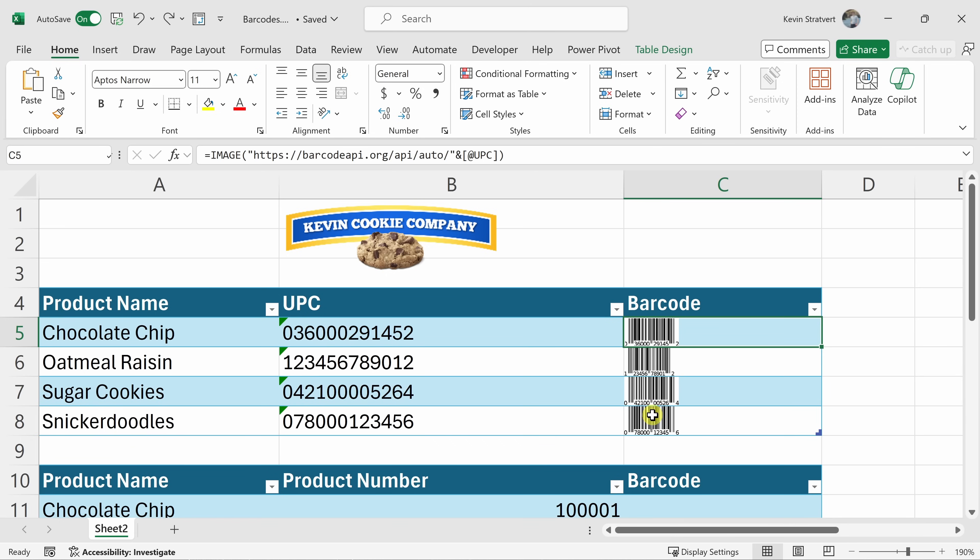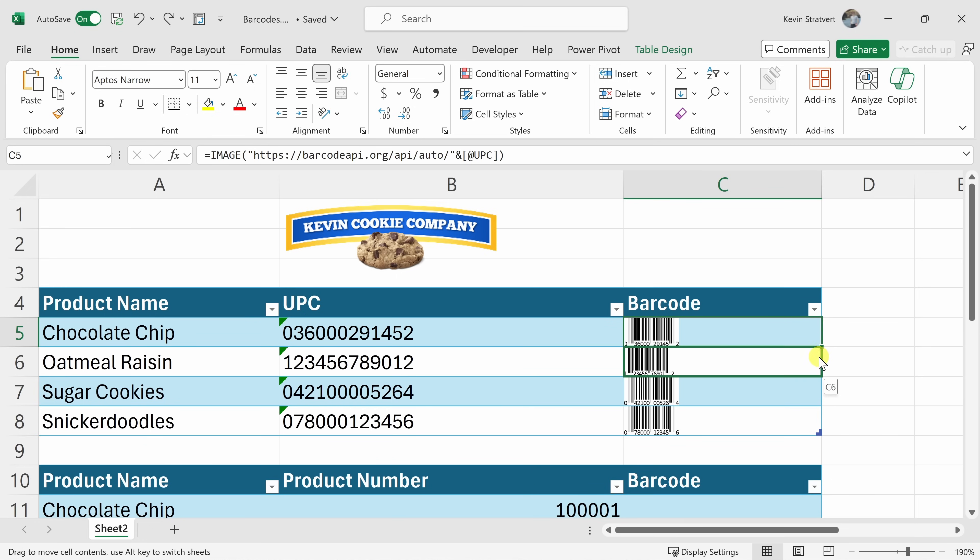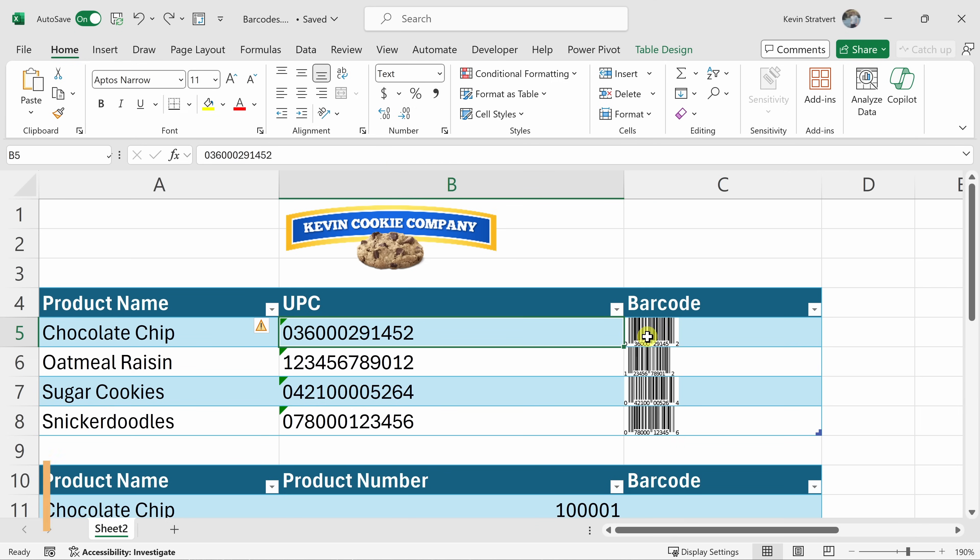Now, here I'm using a table in Excel, so when I filled the function into this cell, it automatically brought it down to all of these other rows within the table. However, if you're not using a table, you could also hover over the bottom right-hand corner and your icon will change into a plus icon and then you could drag it down to apply to all the other cells down below. However, I find working with tables makes things easier, so that's why I chose to do that.